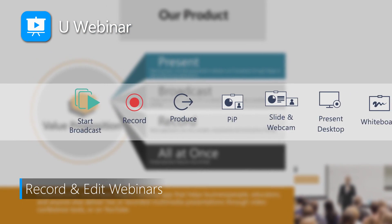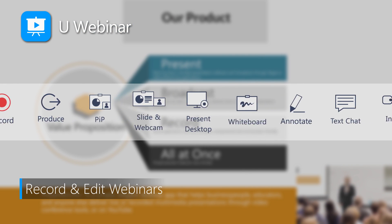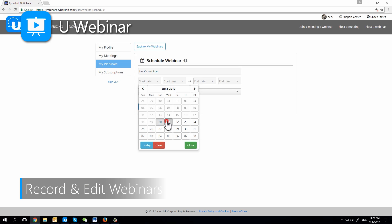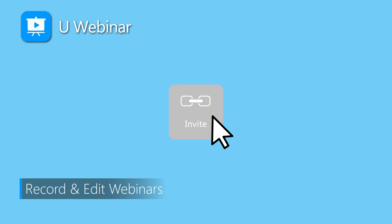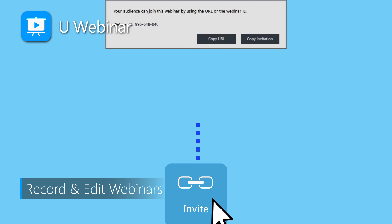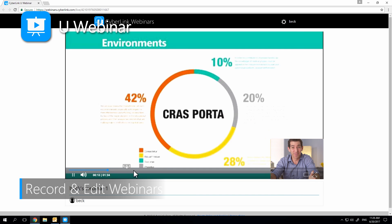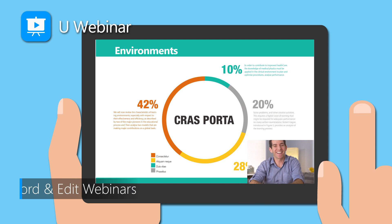YouWebinar's minimalist design provides all the functionality required to deliver impressive presentations, and none of the headaches. From scheduling a time for your webinar and distributing the viewing link to your audience, through to delivering the presentation and making it available for on-demand viewing to those not able to attend live, YouWebinar brings a uniquely intuitive approach that reinvents the way you'll connect with people online.